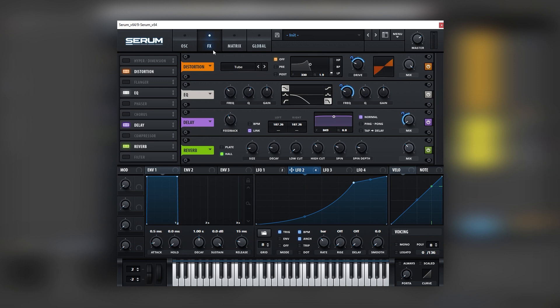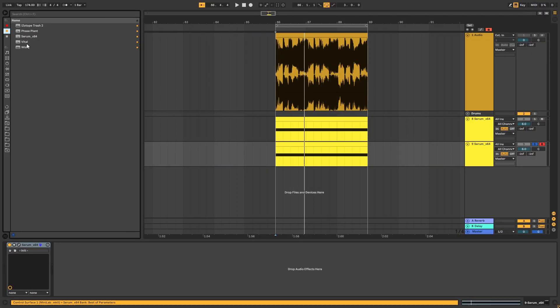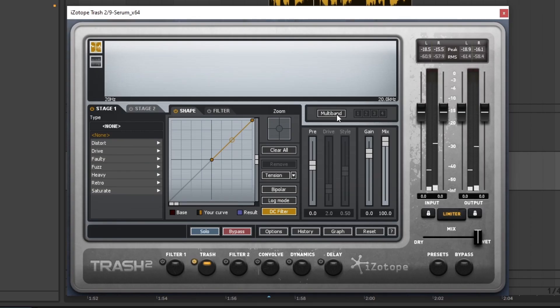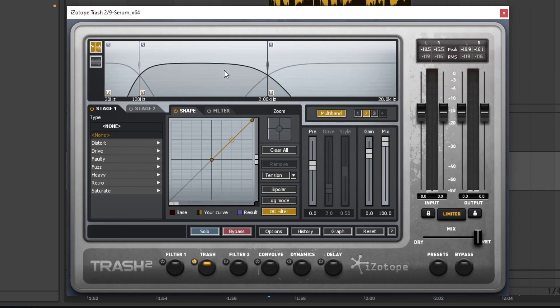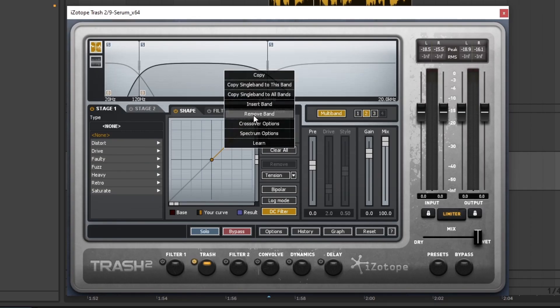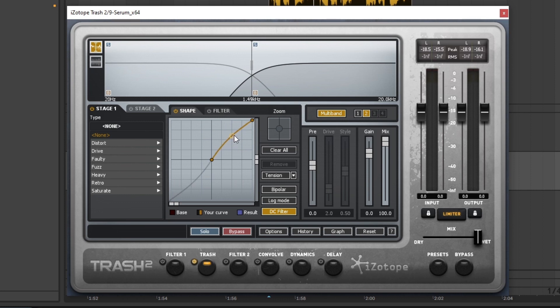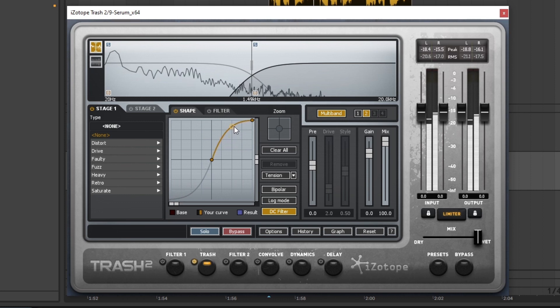And now let's jump into some post processing. So the first thing we're going to add is some Trash 2. And here on Trash 2 we're going to set our multiband, delete the middle band by right click on it and removing the band. Set this to around 1.5 kilohertz. And the only thing we're going to do is just to boost the highs a little bit